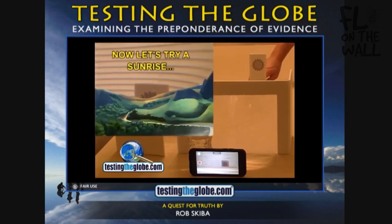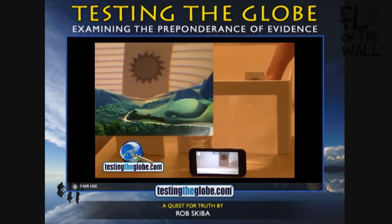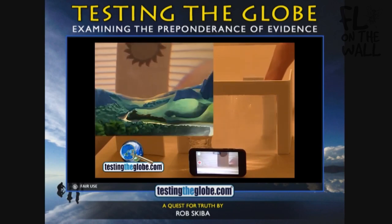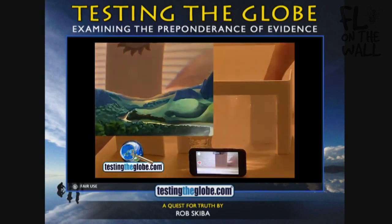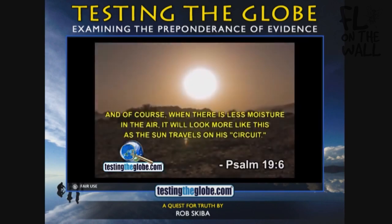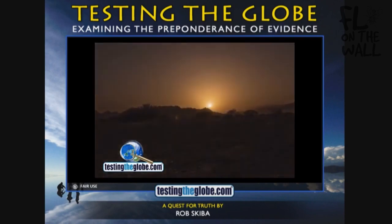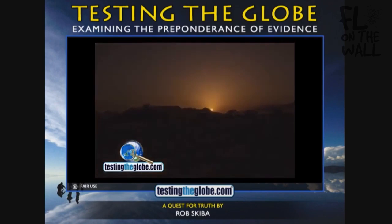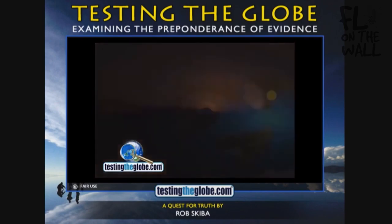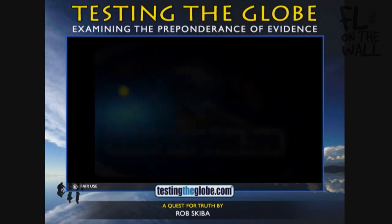That could be because there's lots of moisture in the air causing that effect. Or when there's less moisture in the air, you won't have as much magnification taking place, and so it looks smaller as it goes away. It's all relative to the amount of moisture that's in the air.